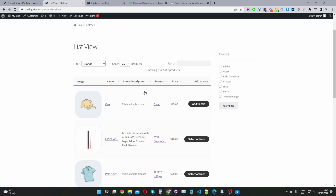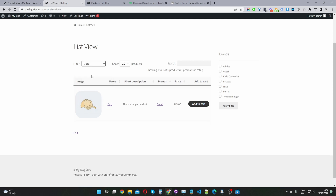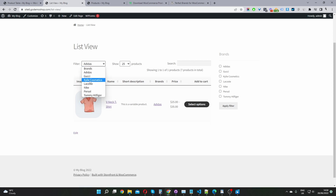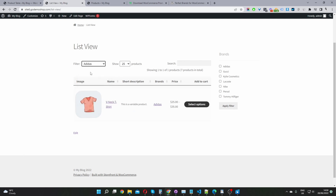The second method is this list view here. This is similar to the grid layout and is powered by the product table plugin. But here we've got the filter here as well as on the sidebar. The benefit of using this particular filter is that when we filter by a particular brand, as you can see, the result is instant. So it's a much more slick and smoother user experience.